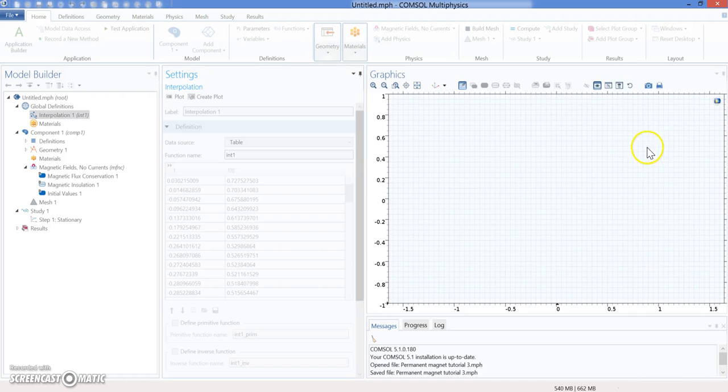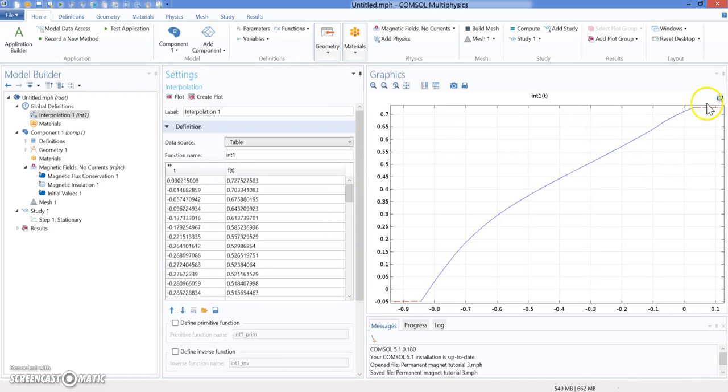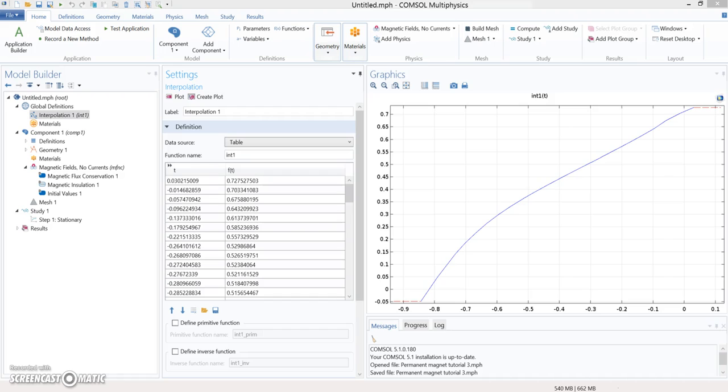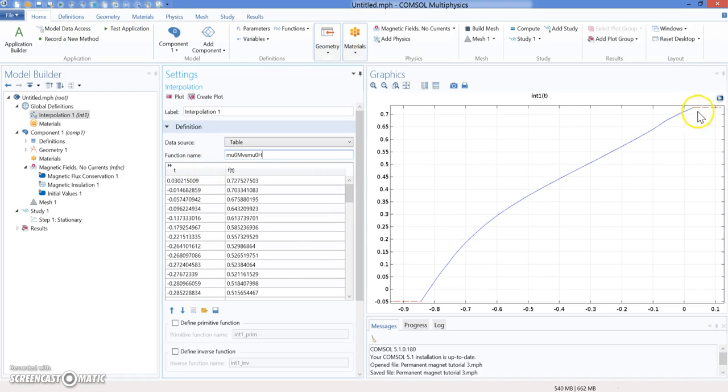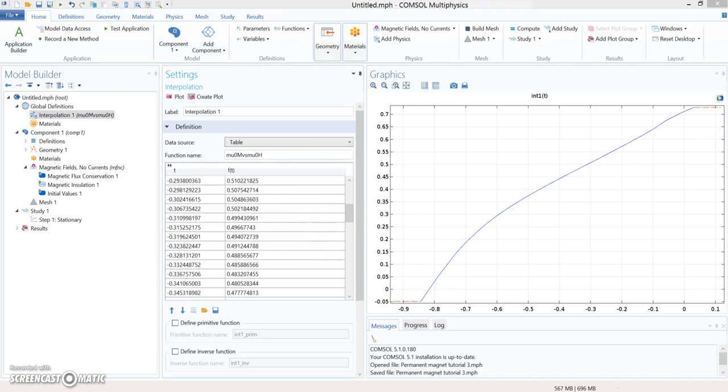The first thing that we need for this is to give it a name. Right now, I'm going to give it a name. The name of the function that we're going to call is mu_0_M versus mu_0_H. That's the name of the function. Every time we call that function, it's going to bring this curve.